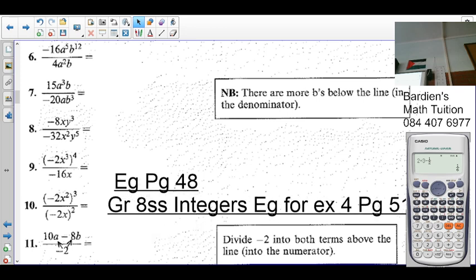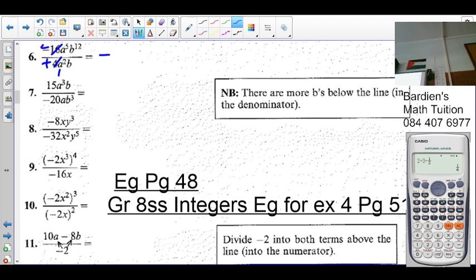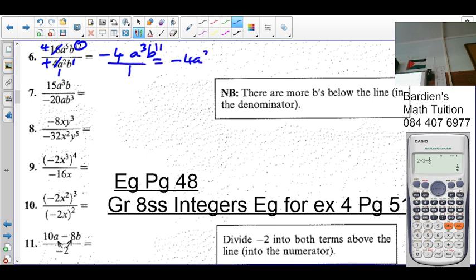Number 16 — if there's no sign on the 4, the sign is positive. What's negative divided by positive? Negative. 4 goes into 4 once, 4 goes into 16 four times, so it's 4. Where's the more a's? On top, so 5 minus 2 is 3. B: 12 minus 1 is 11. So that's over 1, meaning it's negative 4a³ over b¹¹.